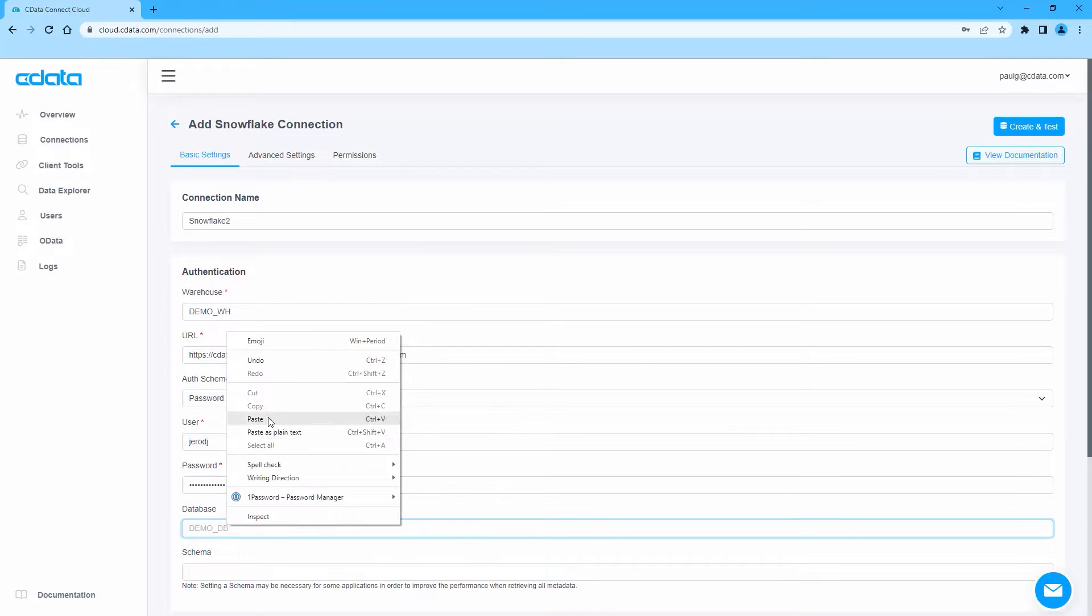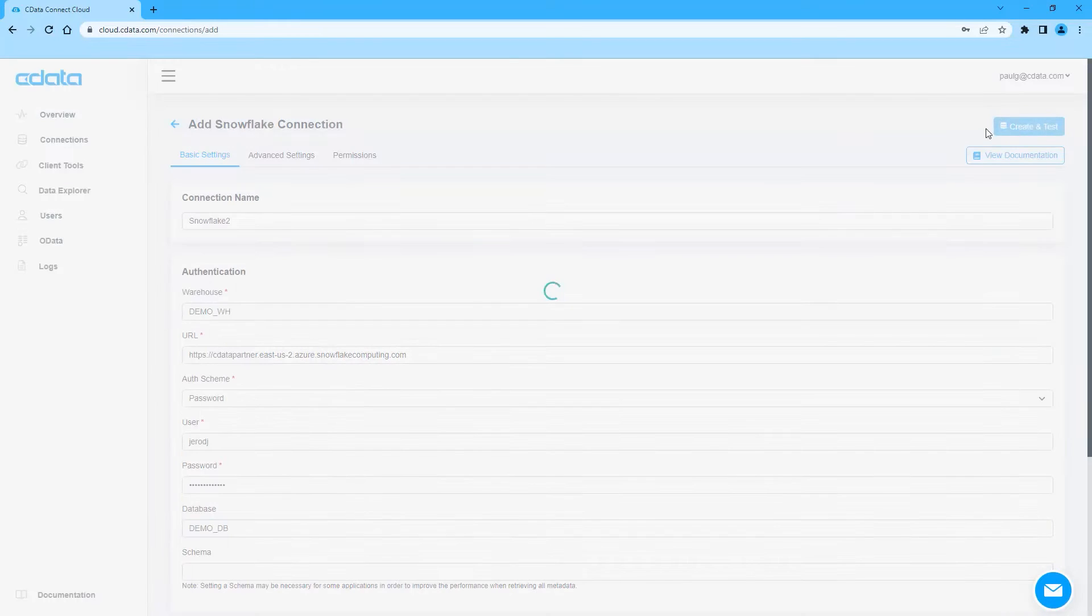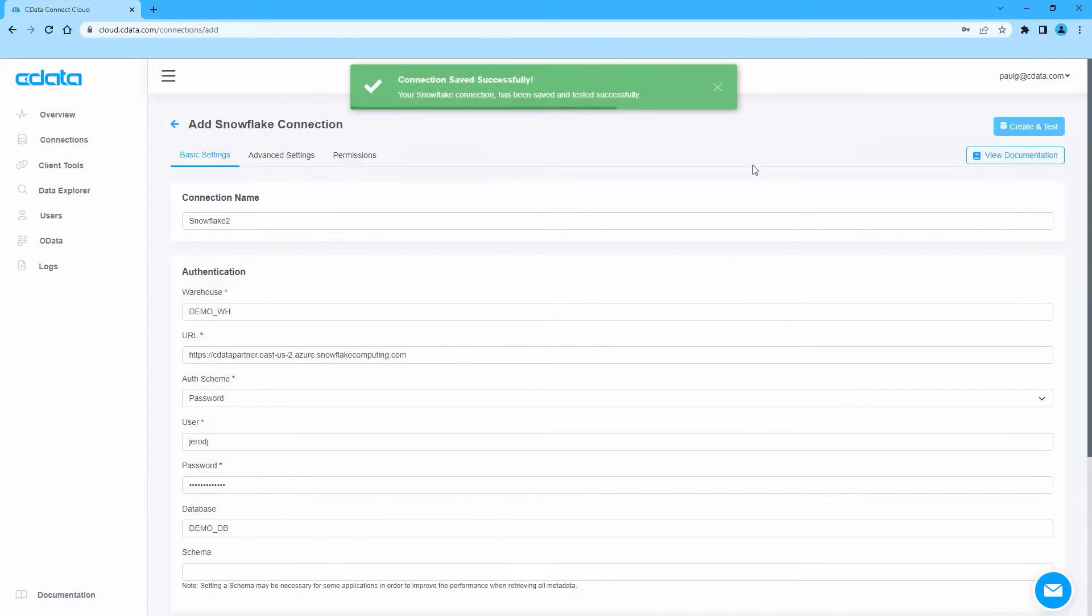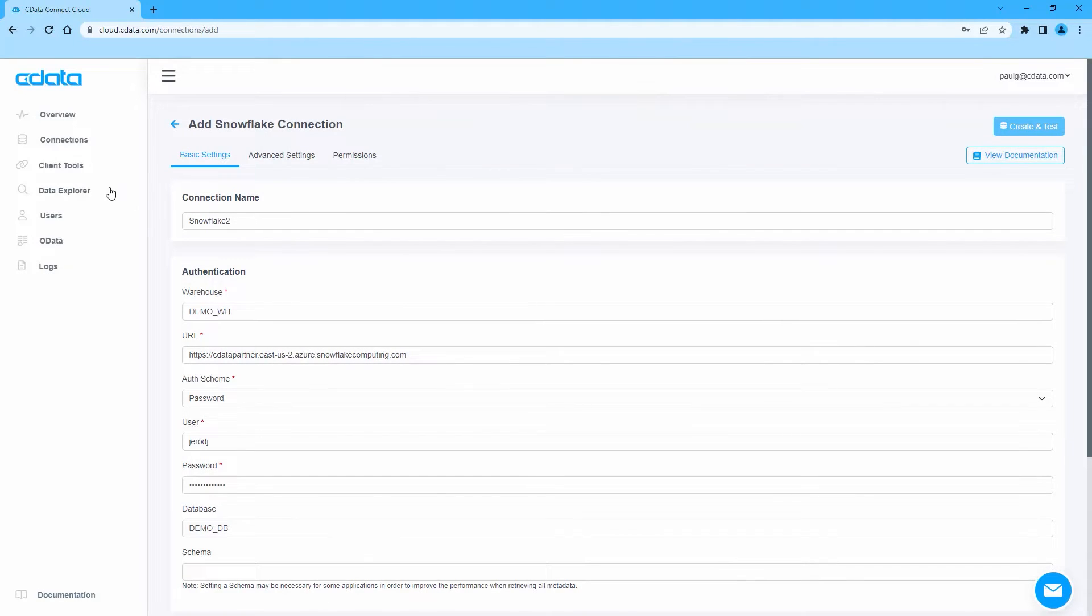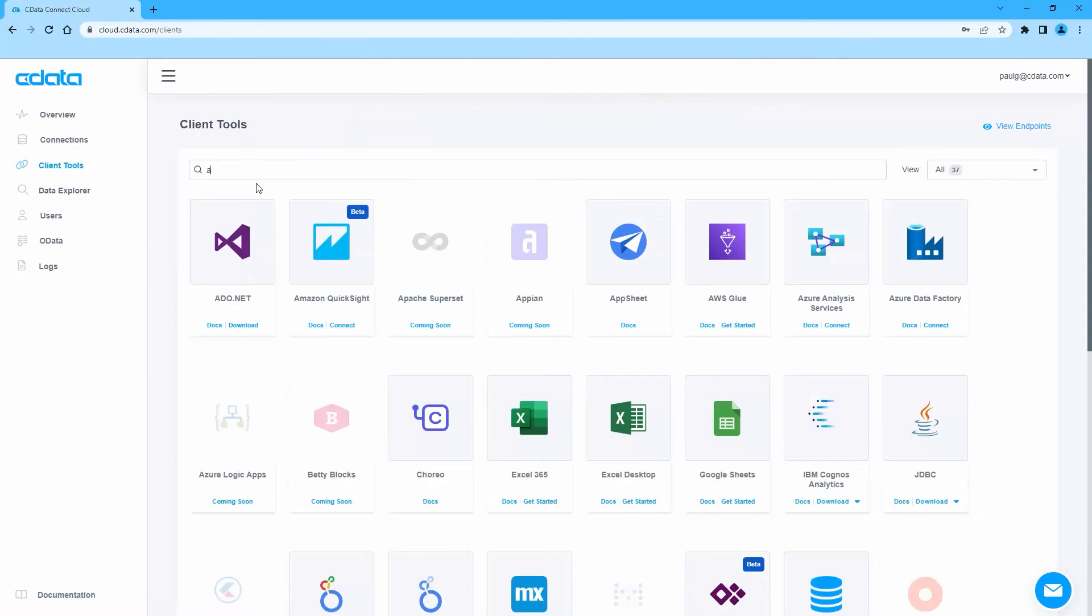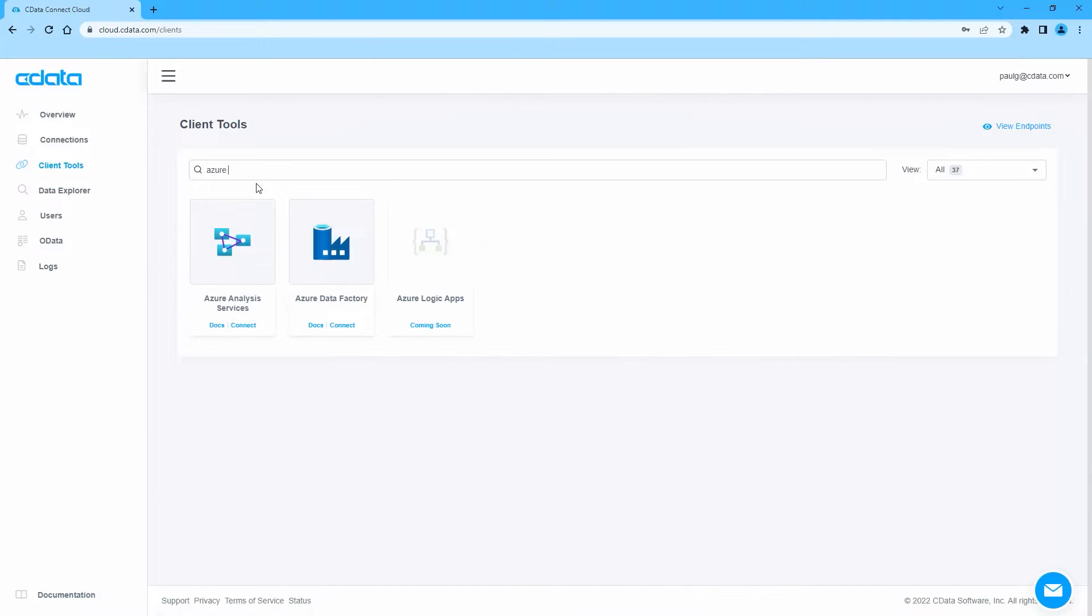Click Create and Test to ensure the connection is configured properly. Next, navigate to the Clients page and click the Connect link for Azure Data Factory.